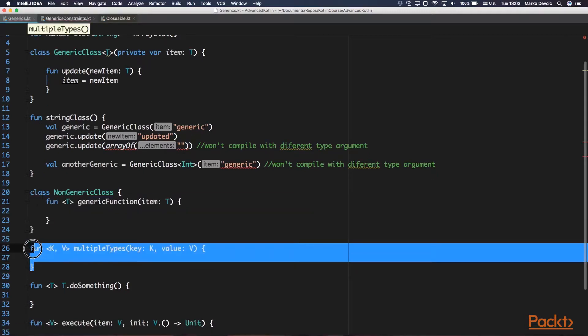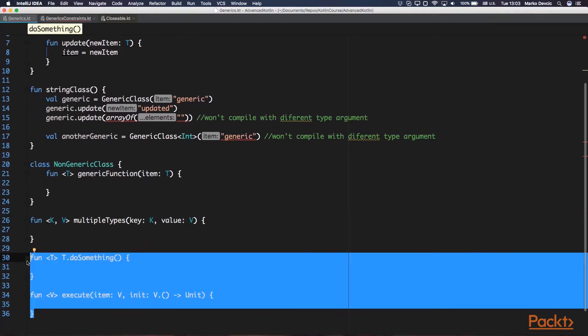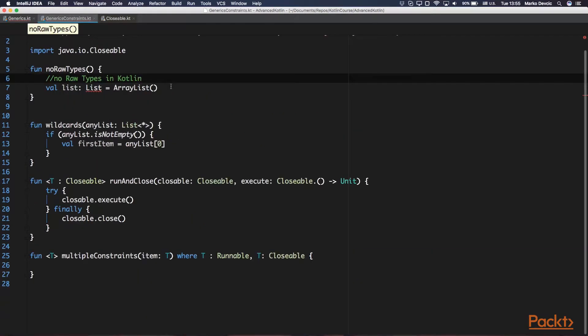In the next example you can see the syntax for defining multiple type parameters. And finally, in the last two examples, we can see that generics also work with extension functions and function types. Kotlin's generics are similar to Java generics, but there are some differences, and now we'll see what they are.